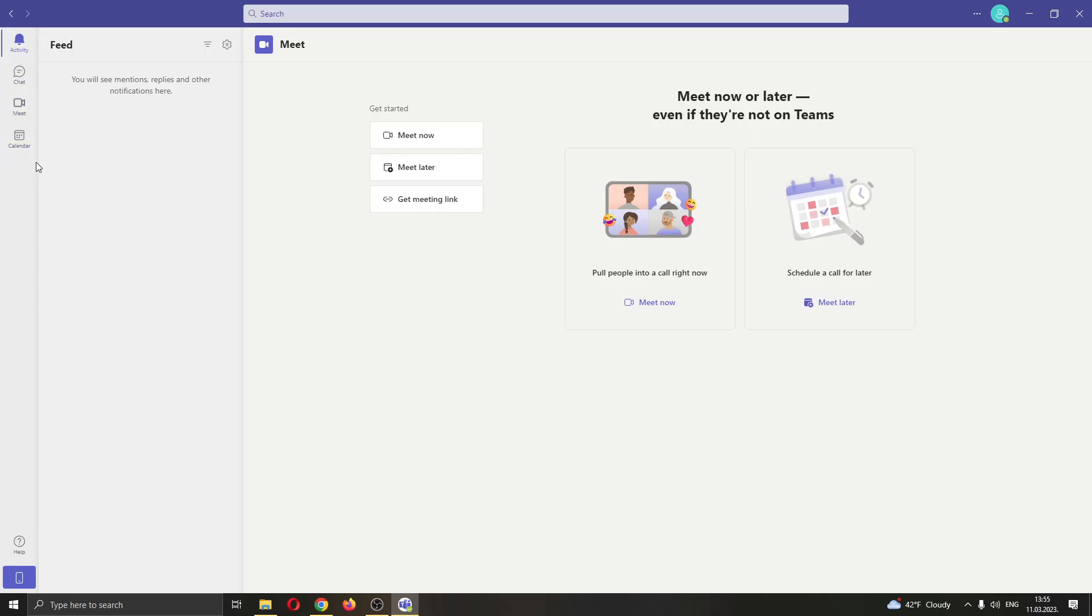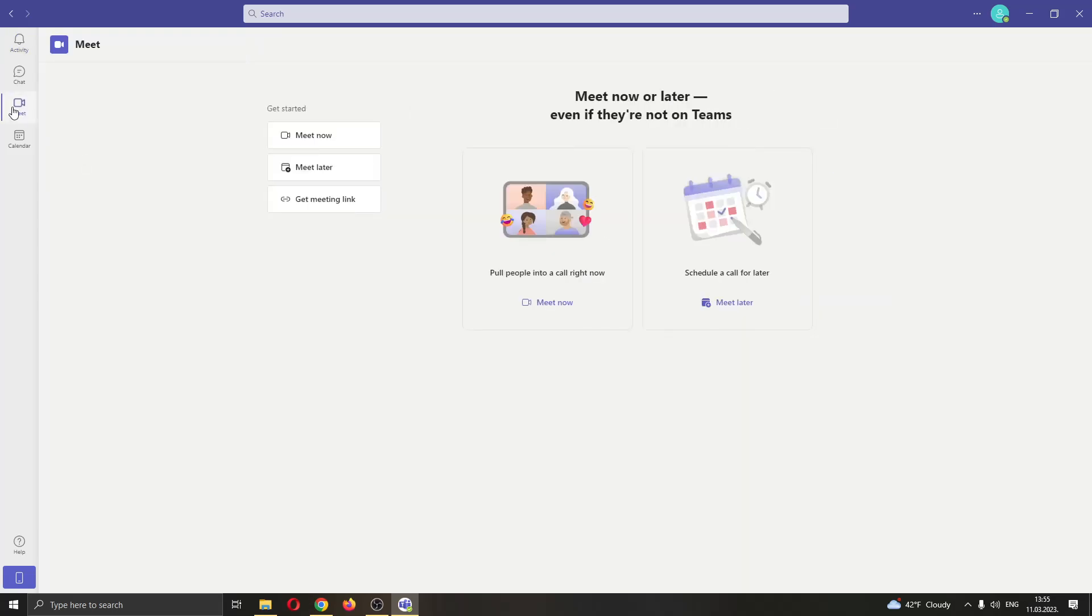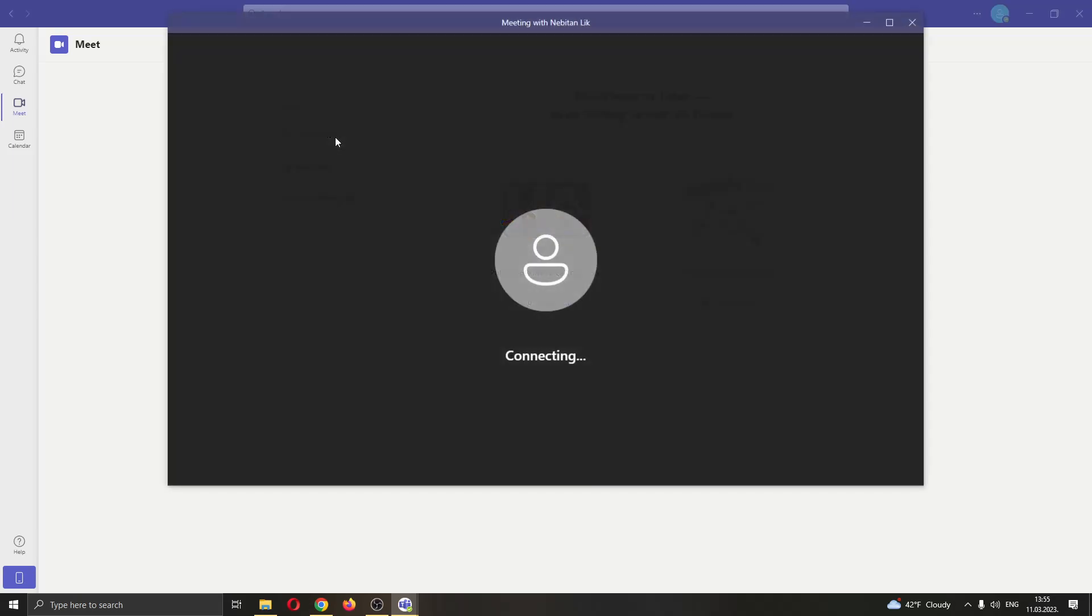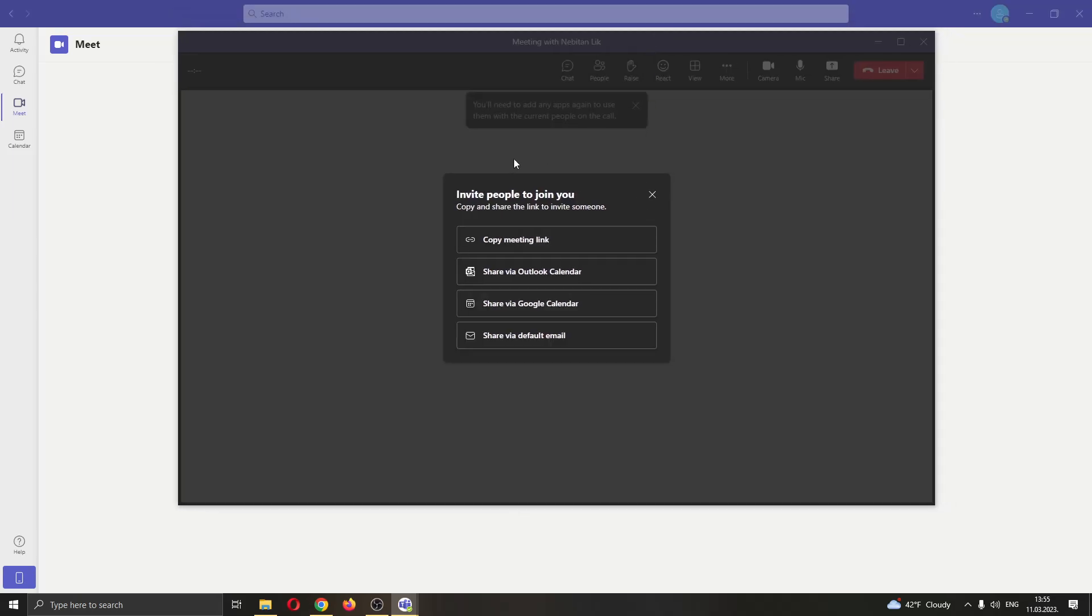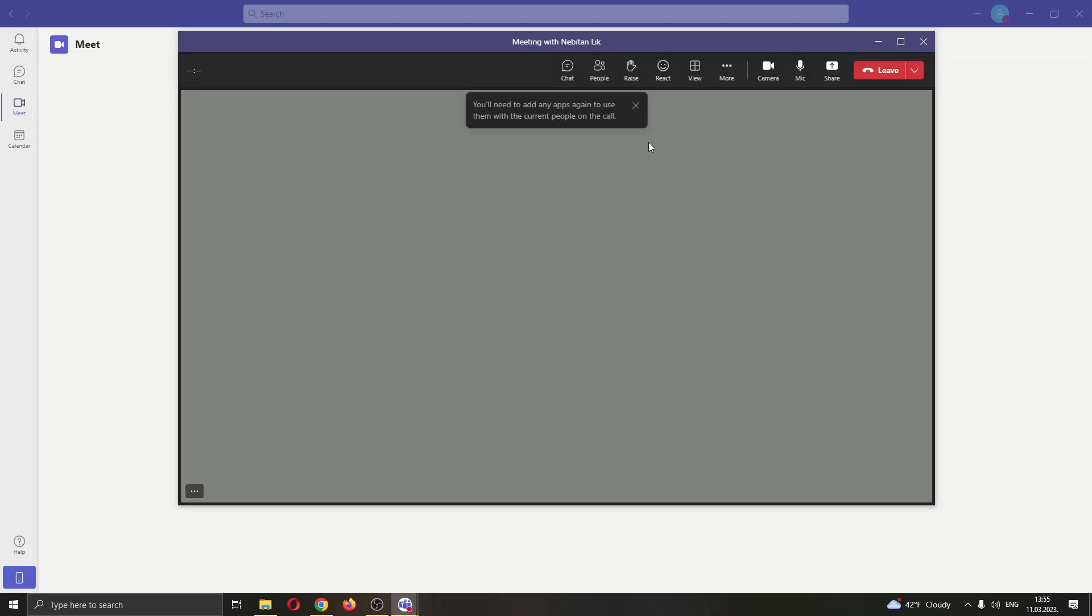The first thing we are going to do is go ahead and start a new meeting where we want to hide our bar. Go to the Meet option right here and start the meeting right now. Go ahead and click Meet now and you'll see that after opening up the meeting, we can just exit our list.